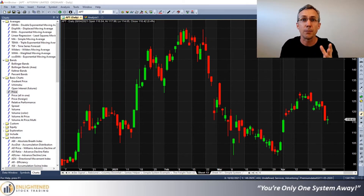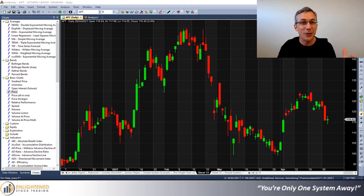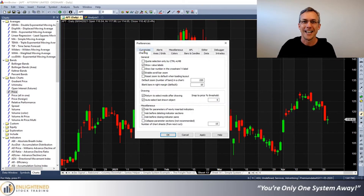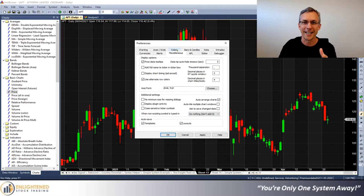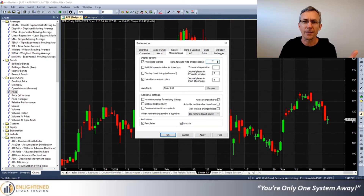But the great news is there's a really simple way to fix it so that you don't have that frustration. All you've got to do is, in AmiBroker, go up to Tools and Preferences, and go to Miscellaneous — it's really hidden in here. And see this 'data tip auto-hide timeout seconds'? By default, it's set to 5 seconds. So let me change this to 15 seconds and let's see what happens.